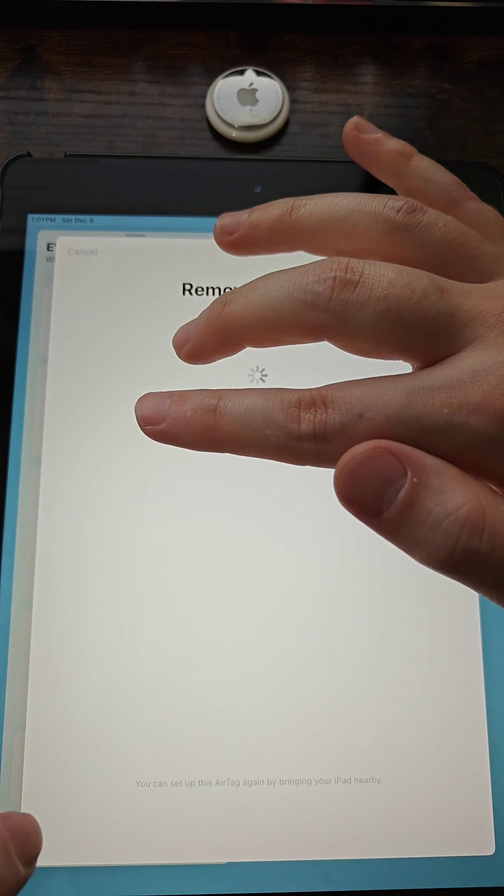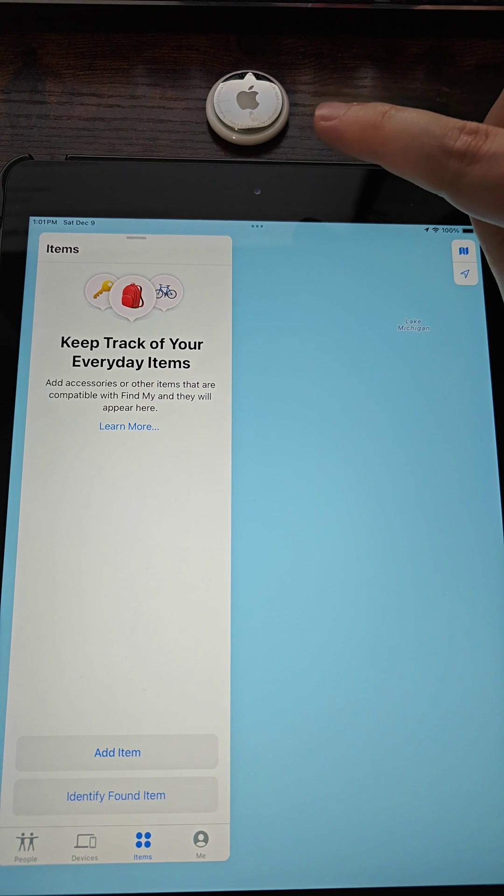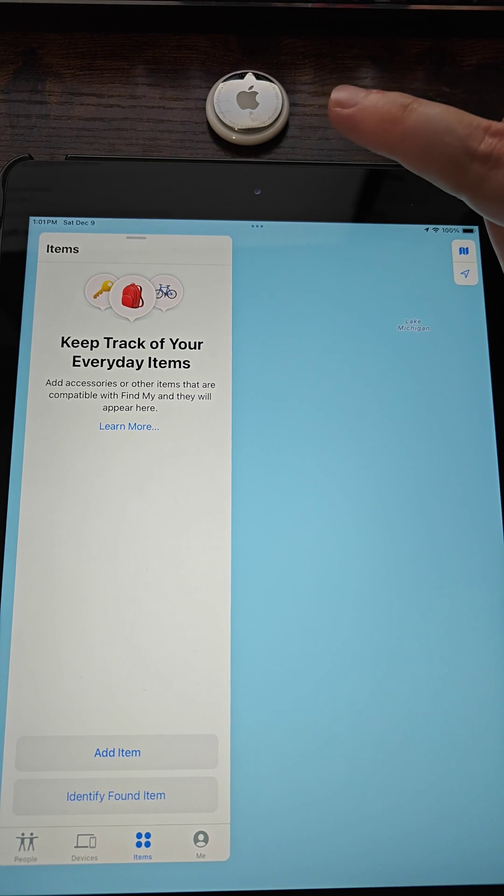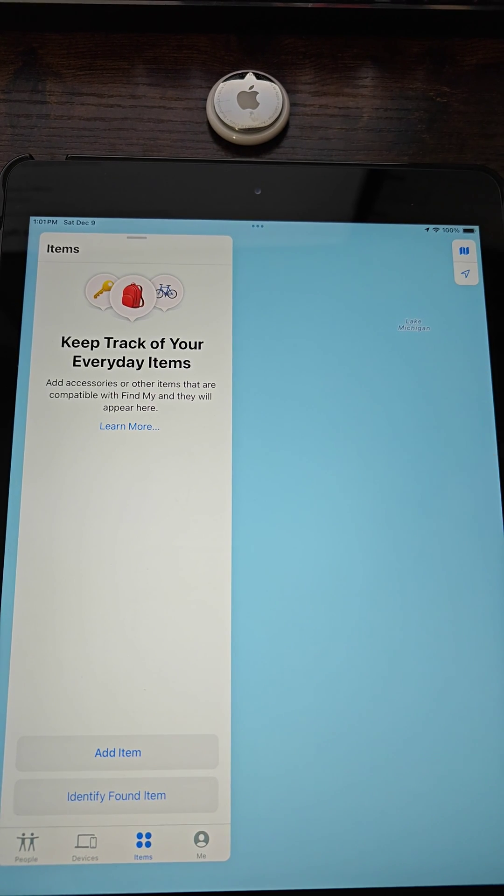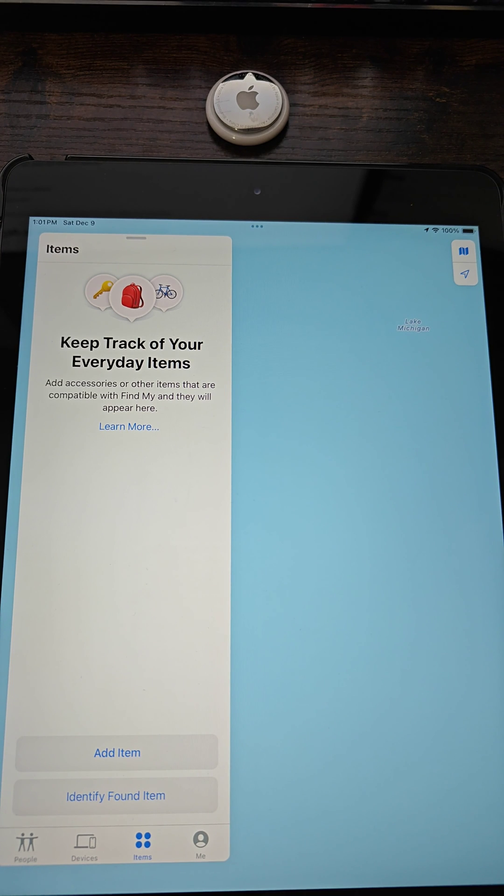Again, we can click on Remove to finish this process. This AirTag has now successfully been disconnected and reset, so it's no longer connected to my Apple device.